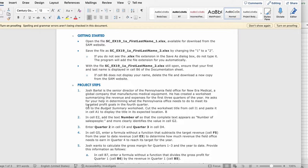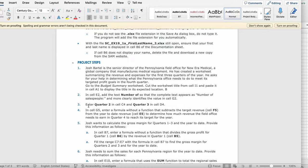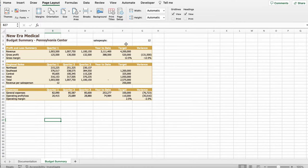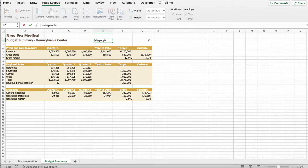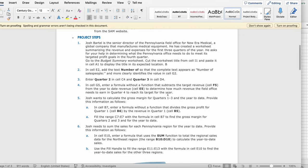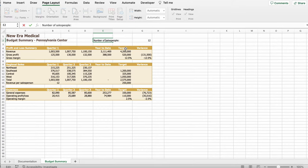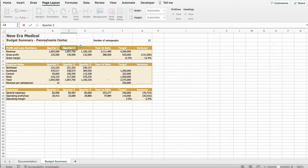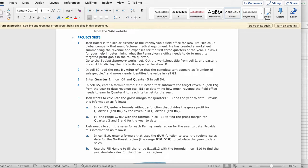Okay, send itself and sell E2 add the number of add the text number of so that the complete text appears as number of salespeople and more clearly identifies the value in cell G2. So it's E2 it's right here I'm gonna write numbers of in front of salespeople remember type it correctly so then it says enter quarter 2 in cell C4 and quarter 3 in cell D4 so it should look like this okay.